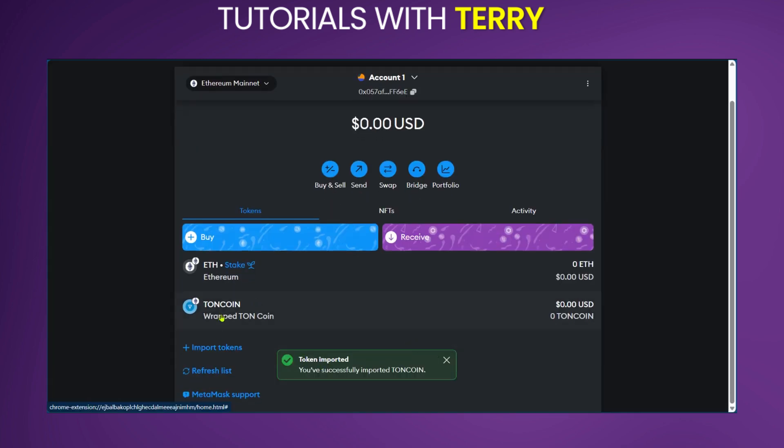After importing, you can see the confirmation that the token is imported, and then you can see Wrapped Toncoin here in our MetaMask. So this is how to add Toncoin to your MetaMask wallet.